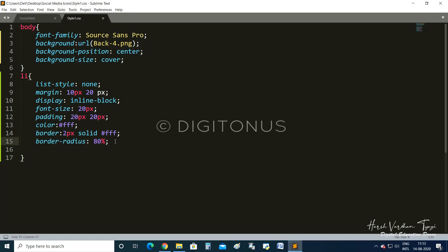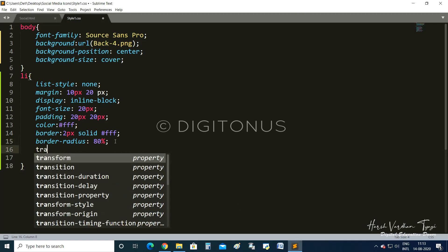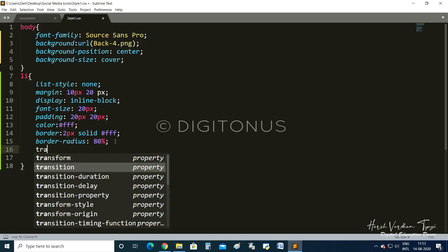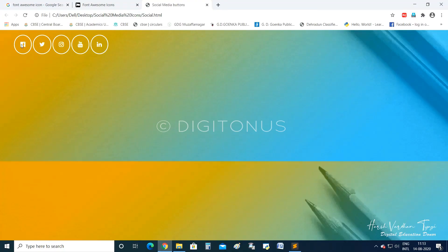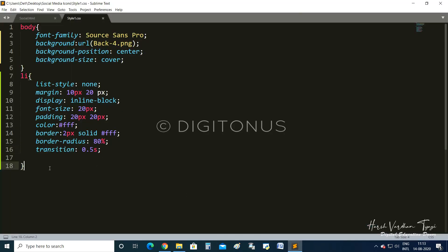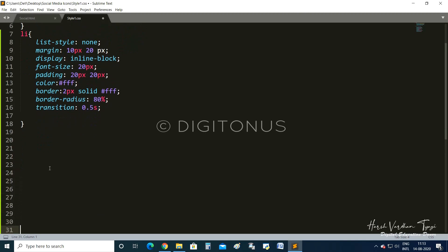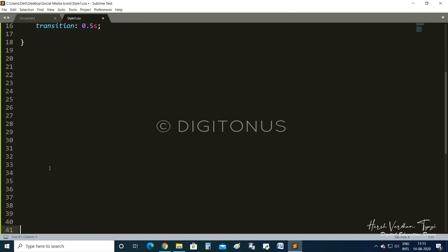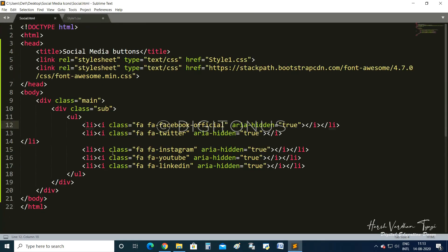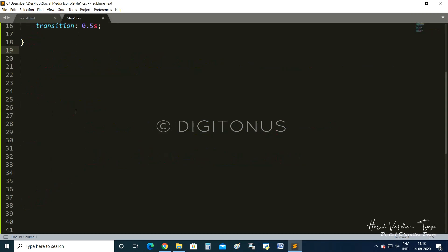After border-radius, we add a transition effect for the hover. We give 0.5 seconds — this will work when we add the hover effect. After writing the li styles, we need to write the code for the main class. Since the li elements are inside the class 'sub', we write .sub because it is a class.